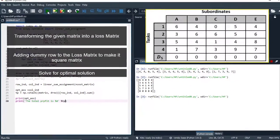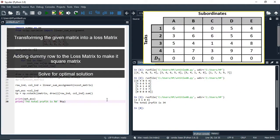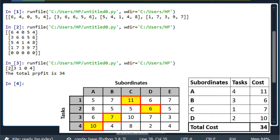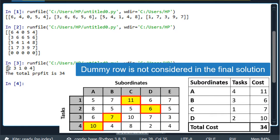Let's run this and see. You can see we have the output here. We have the assignments and the total profit, which is 34. From the first row, we have the assignment at the third column. In the second row, assignment is at the fourth column. From the third row, assignment is at the second column. From the fourth row, assignment is at the first column. And from the fifth row — which is the dummy row — assignment is at the fifth column. Remember that columns are indexed from zero. This is how you can solve an unbalanced maximization assignment problem.